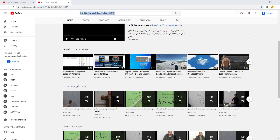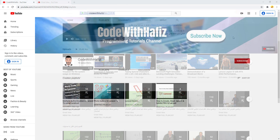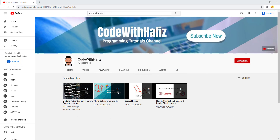From now on I will upload my videos in both channels. This was the announcement I wanted to share with you guys. Now let's start our tutorial.